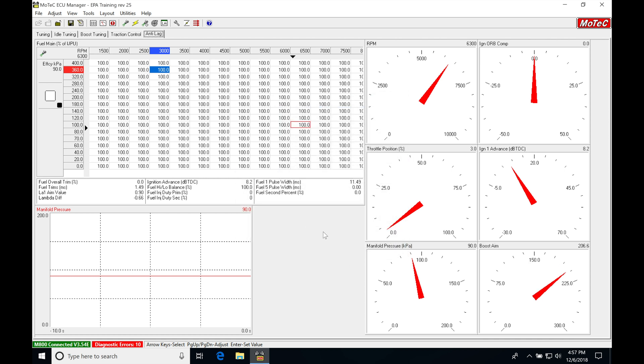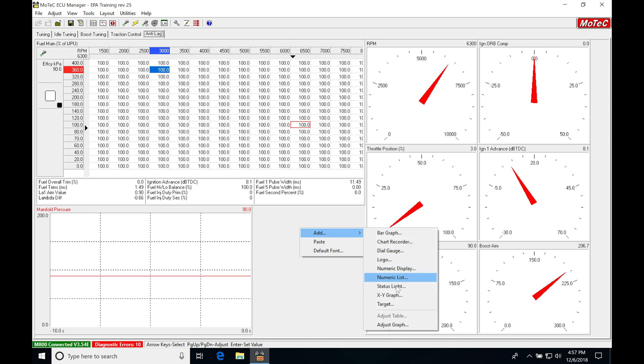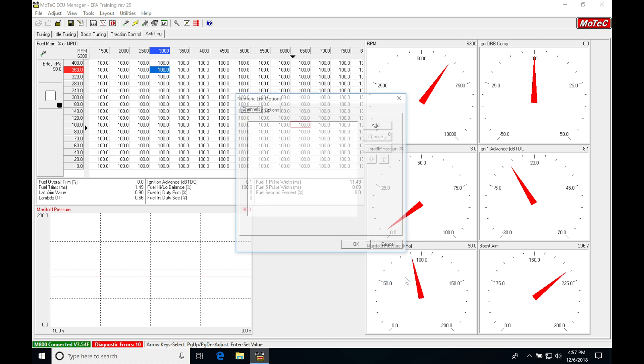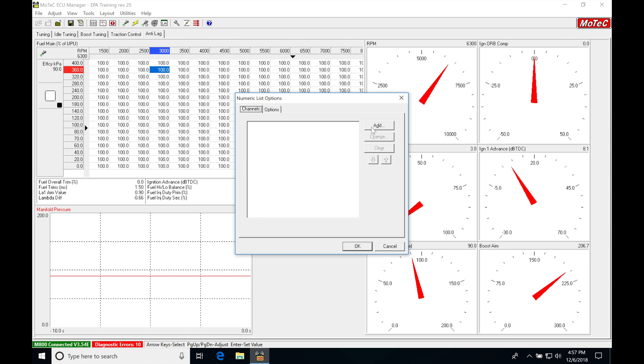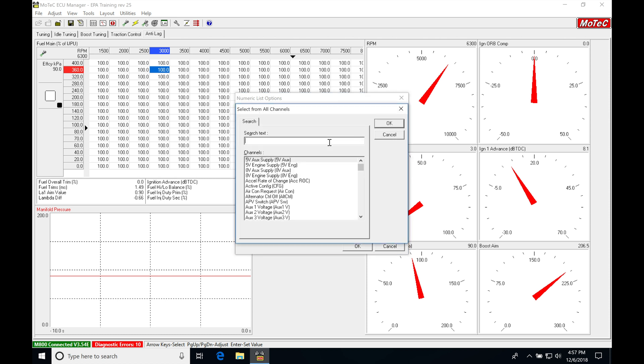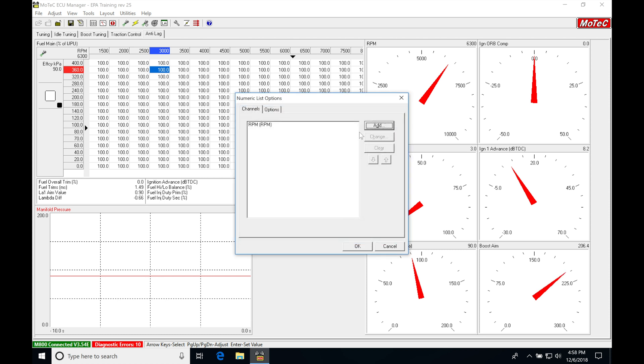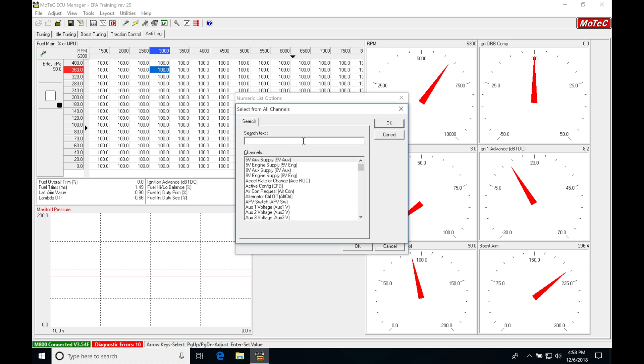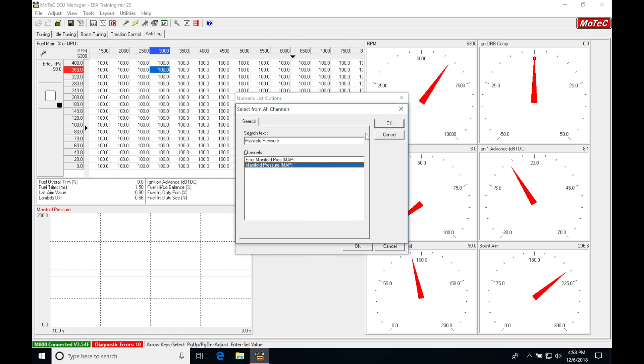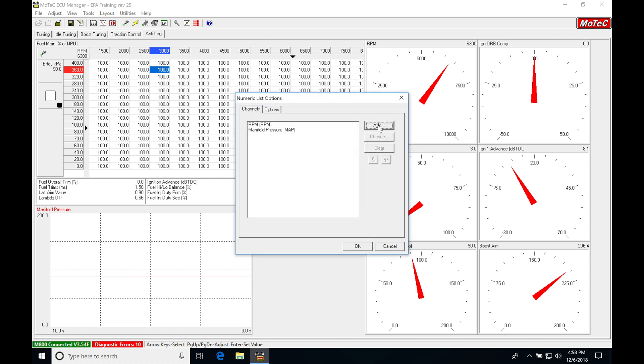And then lastly, we have this open space here. We're going to fill it in. We're going to go to a numeric list. Go to add. We're typing up top here, RPM. Click OK. Add. We're typing in here manifold pressure. Click OK.